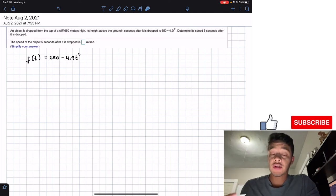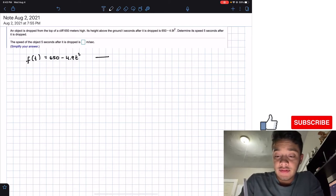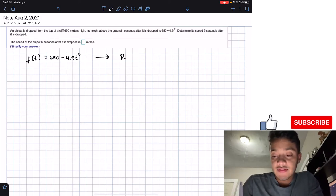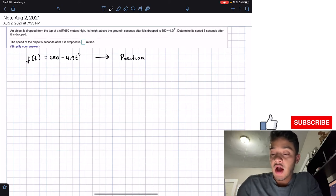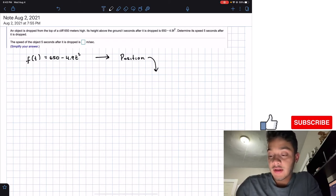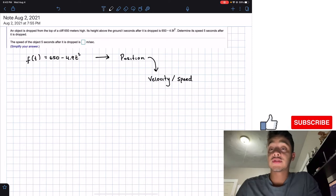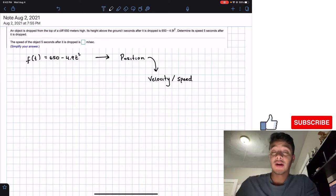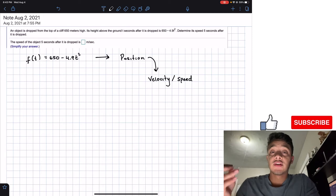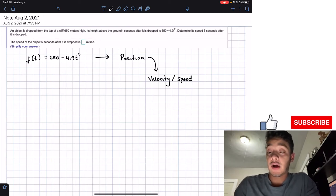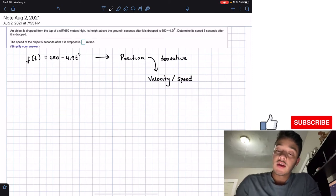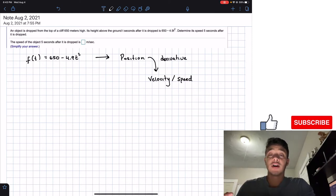They're asking us to determine the speed five seconds after. What we need to understand is that if f(t) is the height — meaning this is the position of our object — to find the velocity or speed of this object, we have to take the derivative of this function.